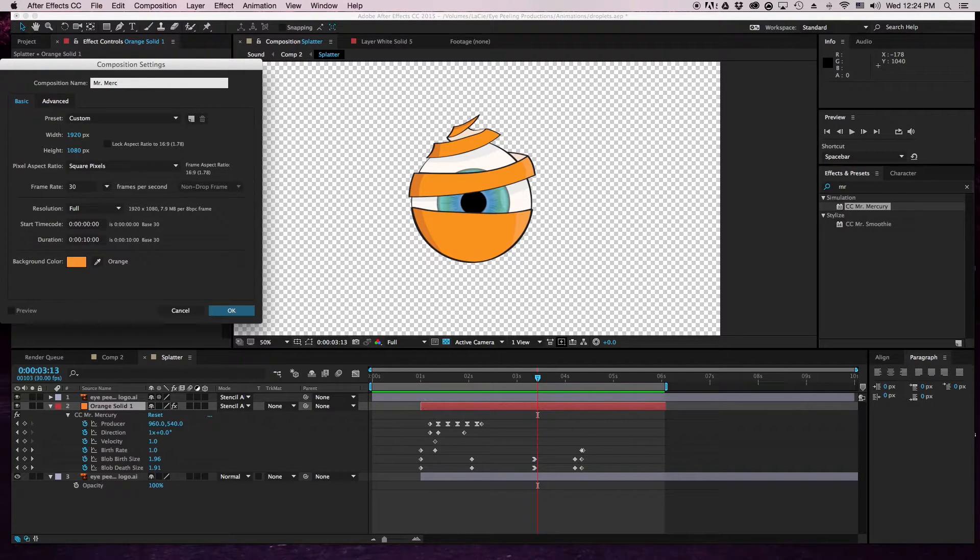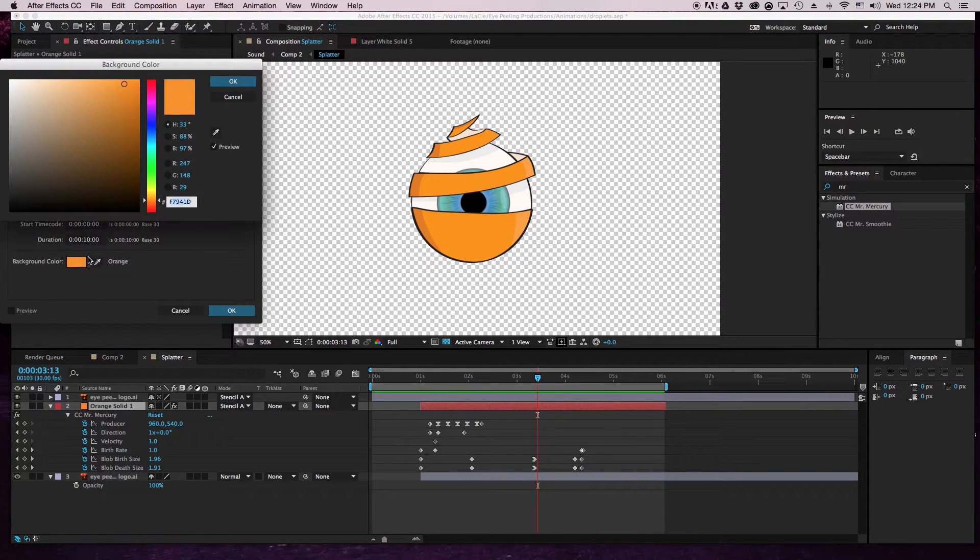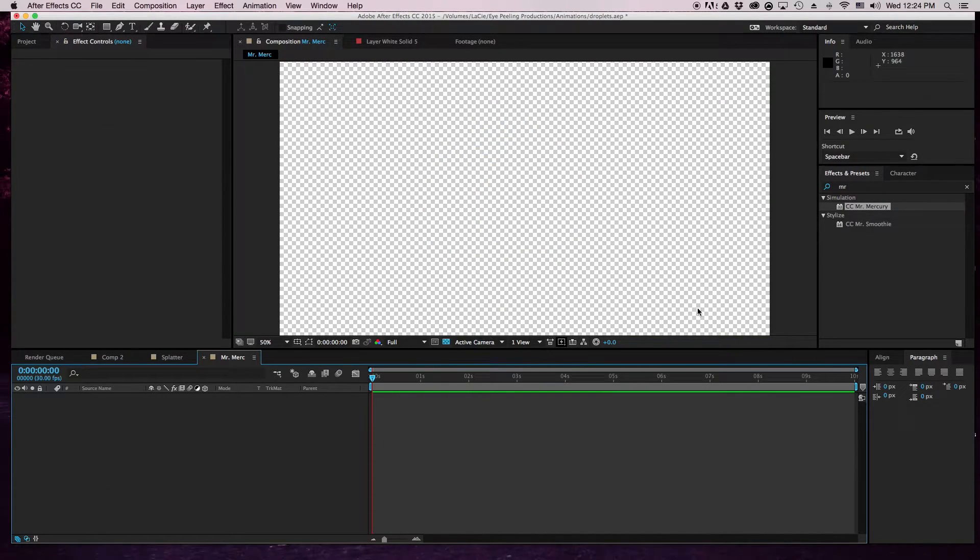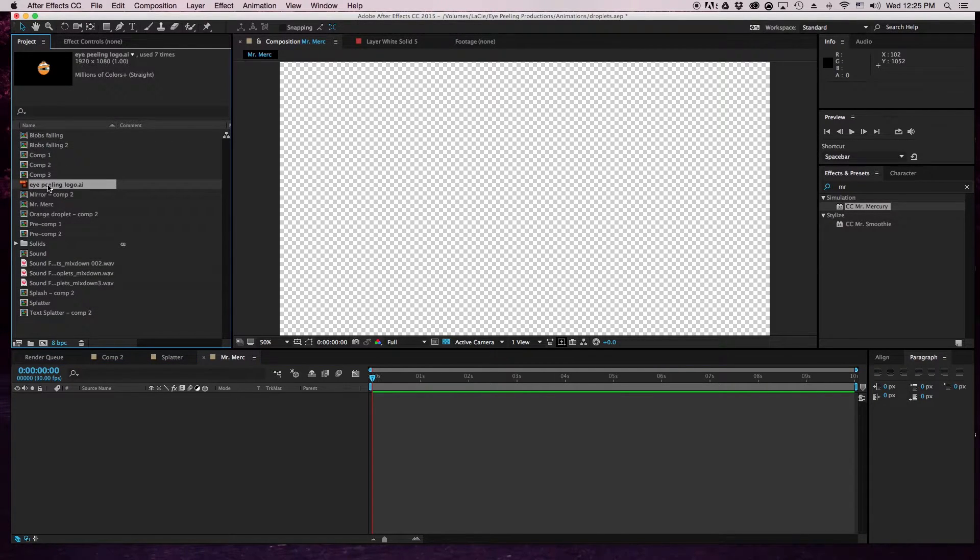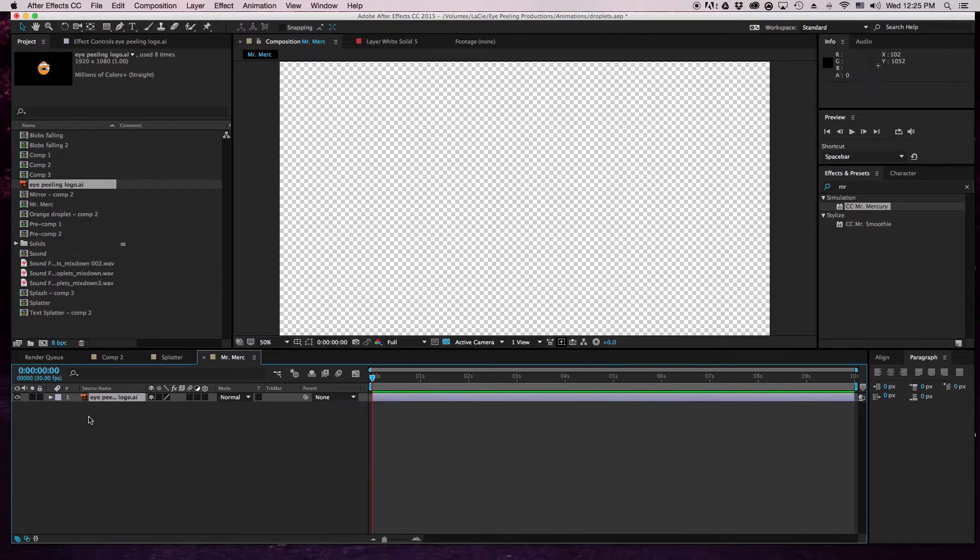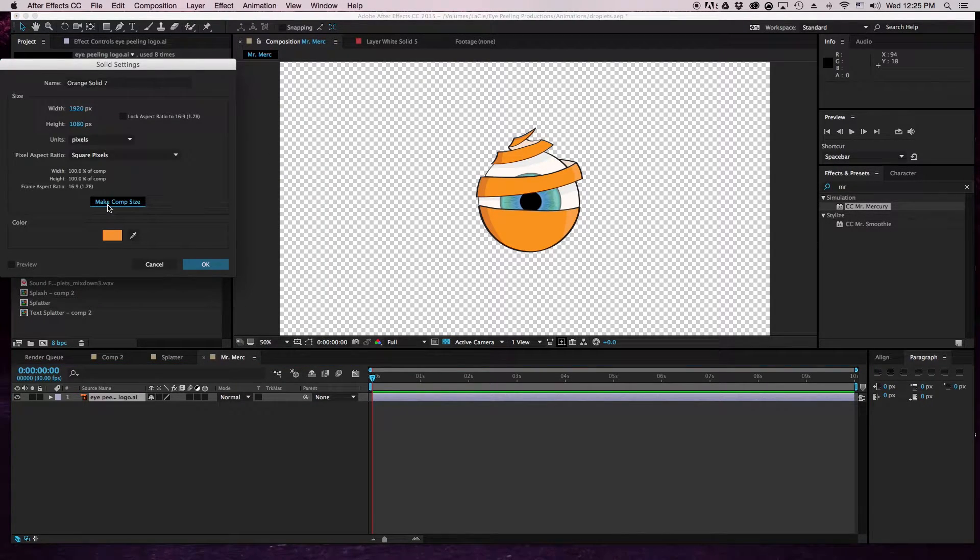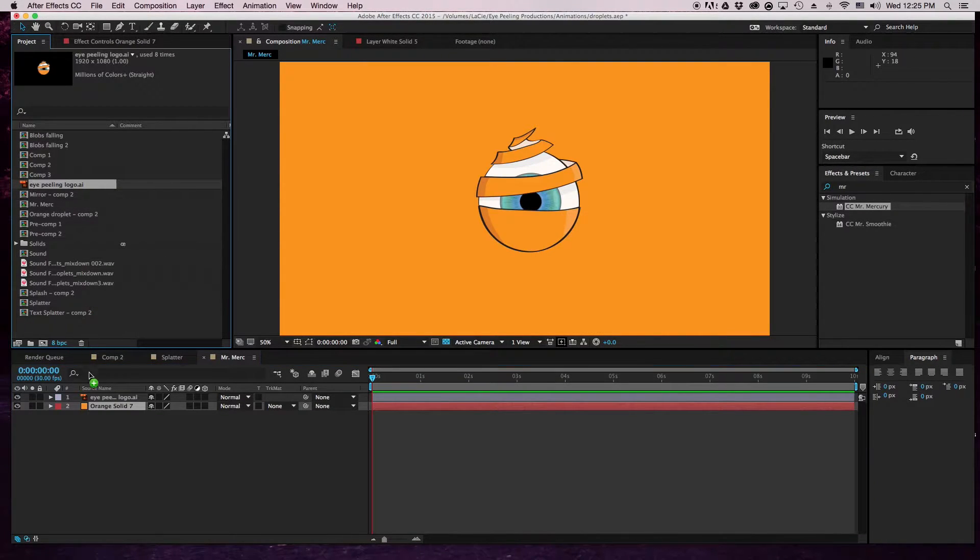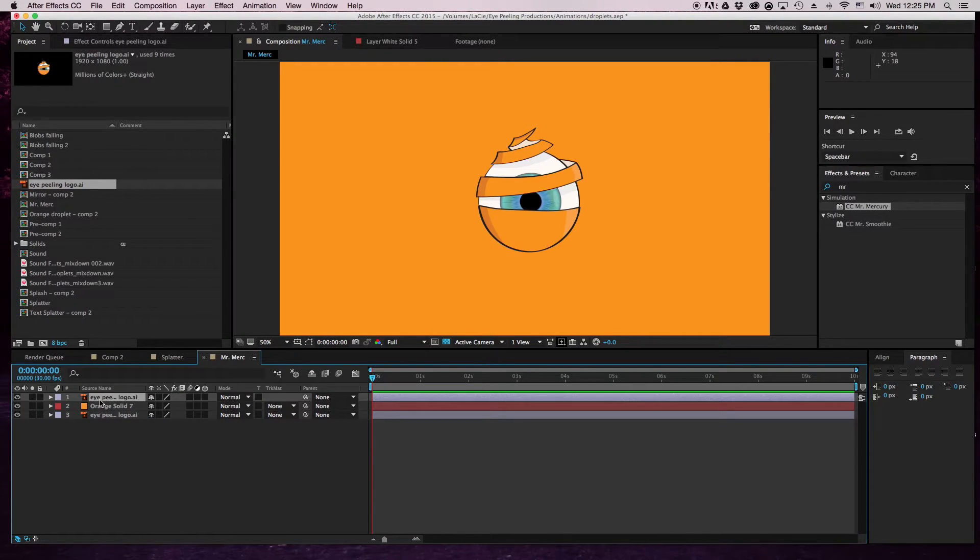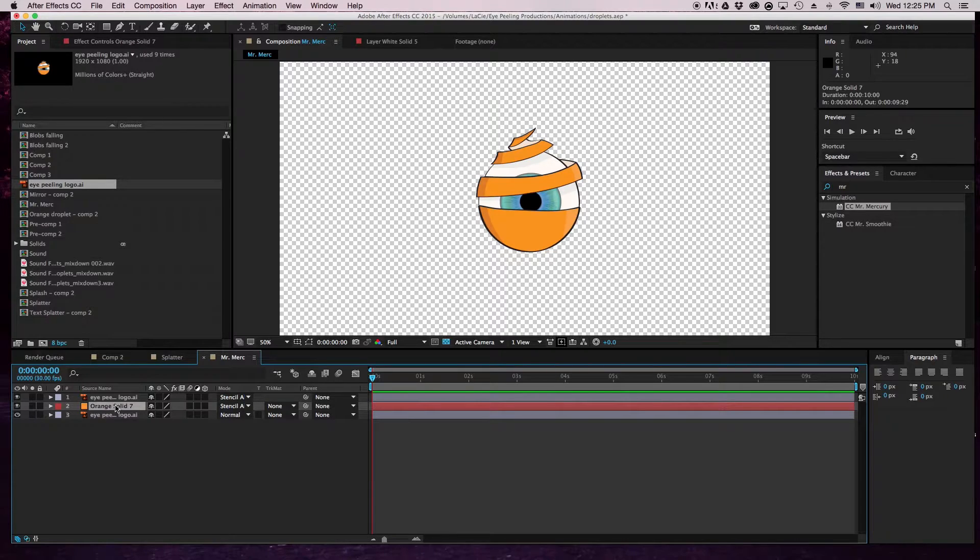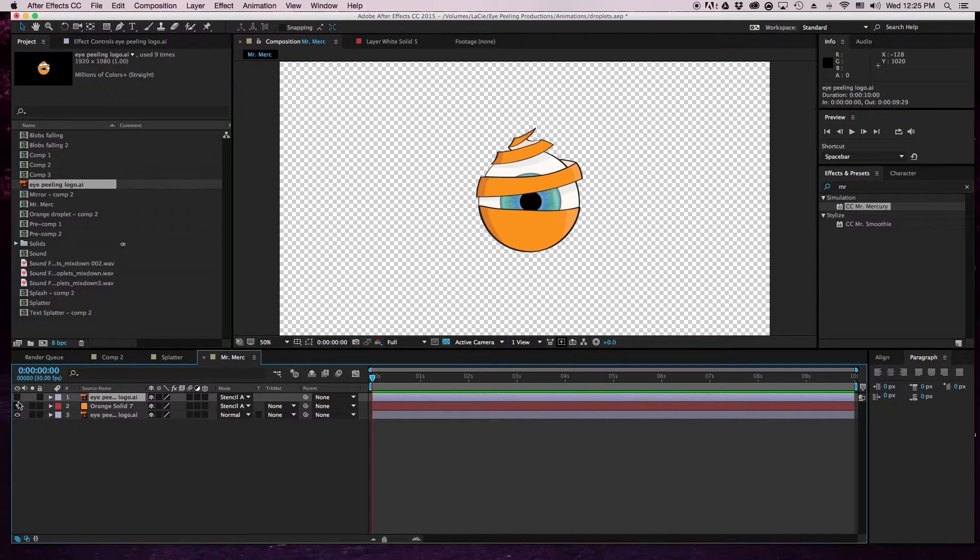Okay, first things first we have to import a logo into the composition. Just drag and drop that in there, then we make a new solid, make sure it's comp size and all that stuff's good. Then we're going to drag another logo underneath. To get the silhouetted logo, come in here, go to stencil alpha for both orange solid and the top logo.